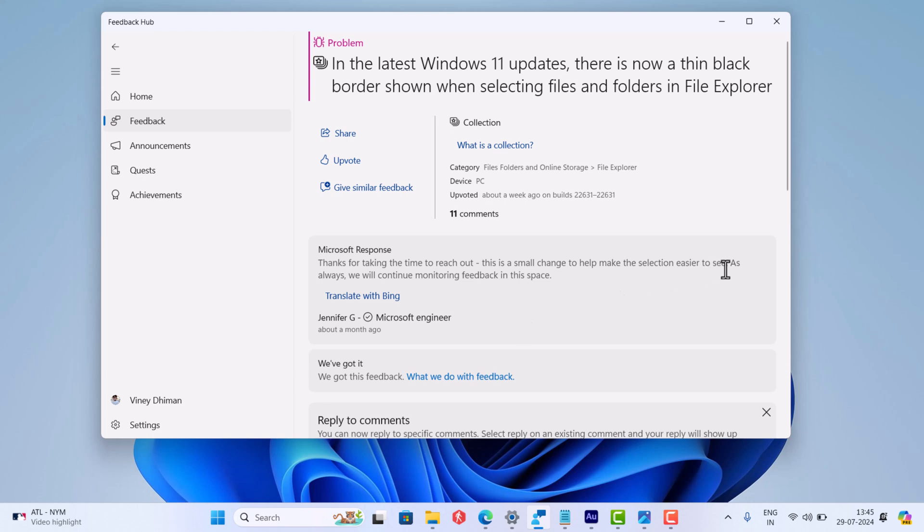The employee also mentioned that they will continue monitoring the feedback, so there is a possibility that they can revert this change if lots of negative feedback is received for this update.